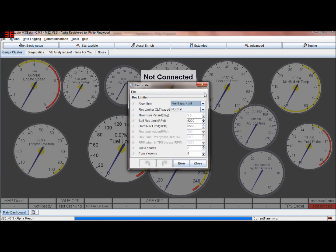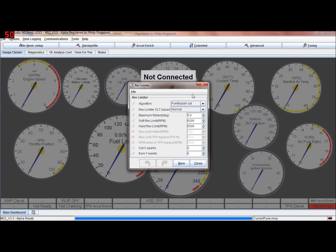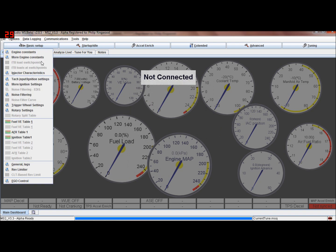Rev limiter - a lot more basic in MS2. You just haven't got so much selectability. You have spark retard, fuel cut, spark retard and fuel cut, spark cut and retard, or all of it. But it's just not coolant-based like it is in MS3.